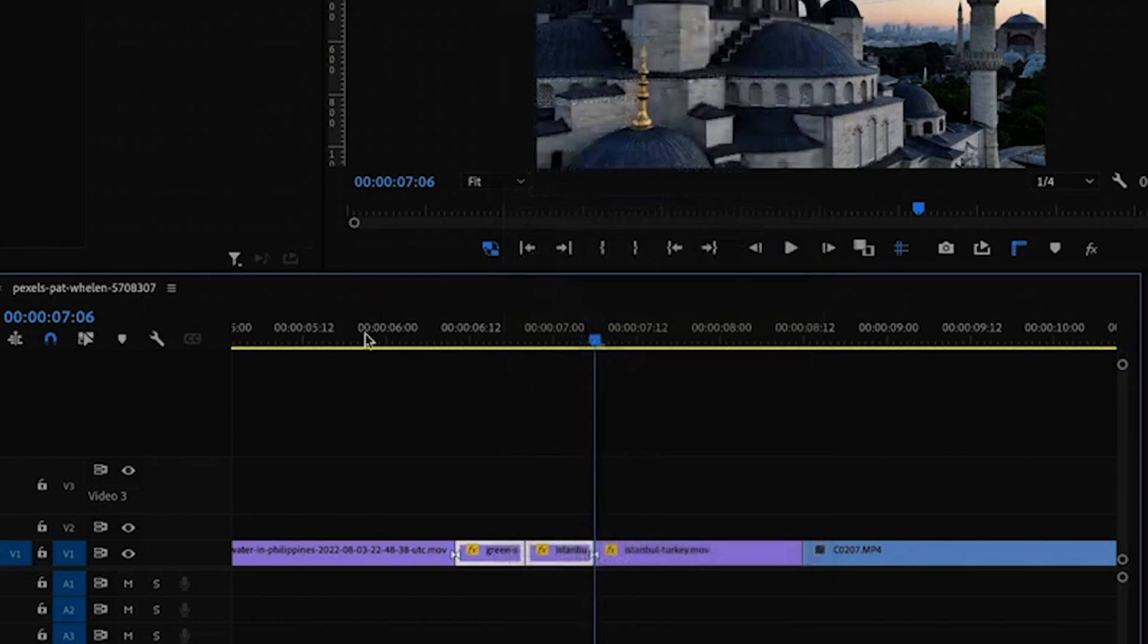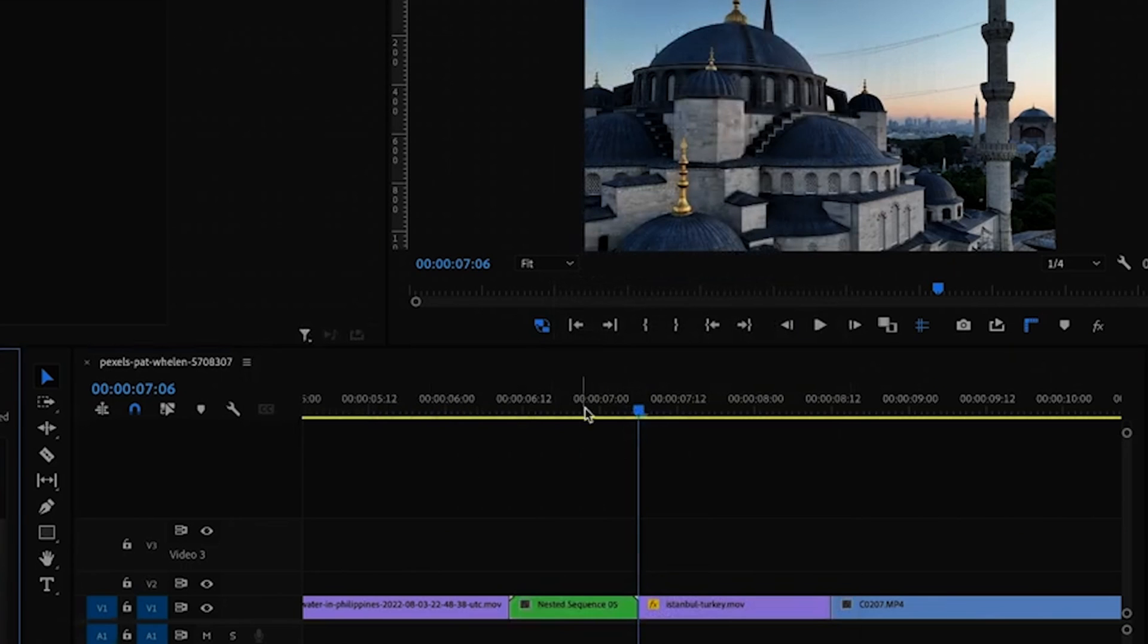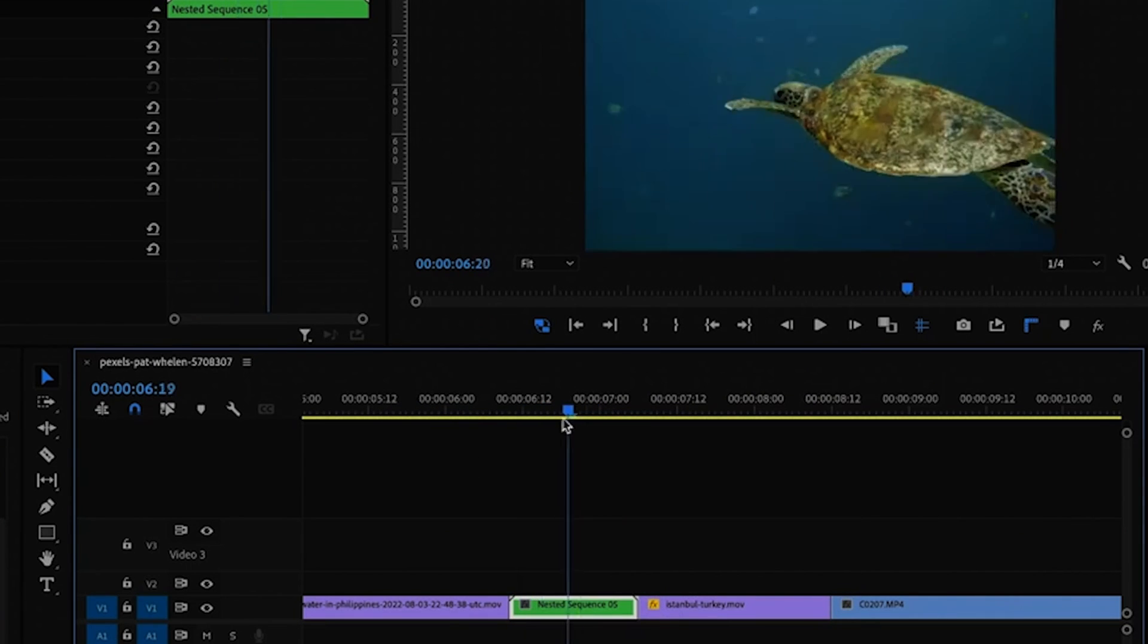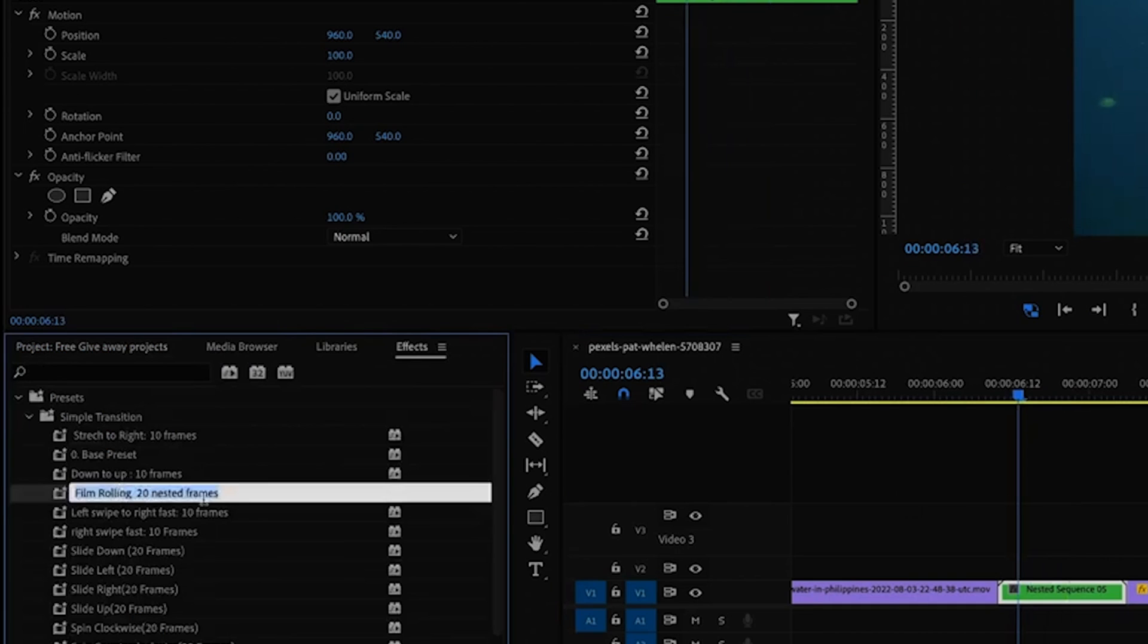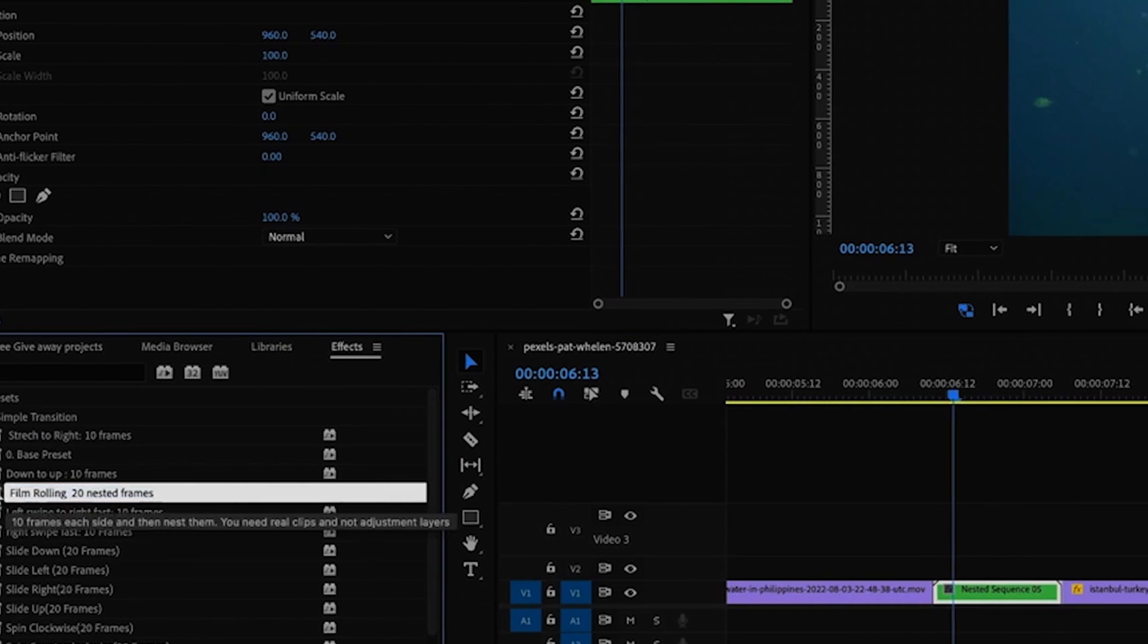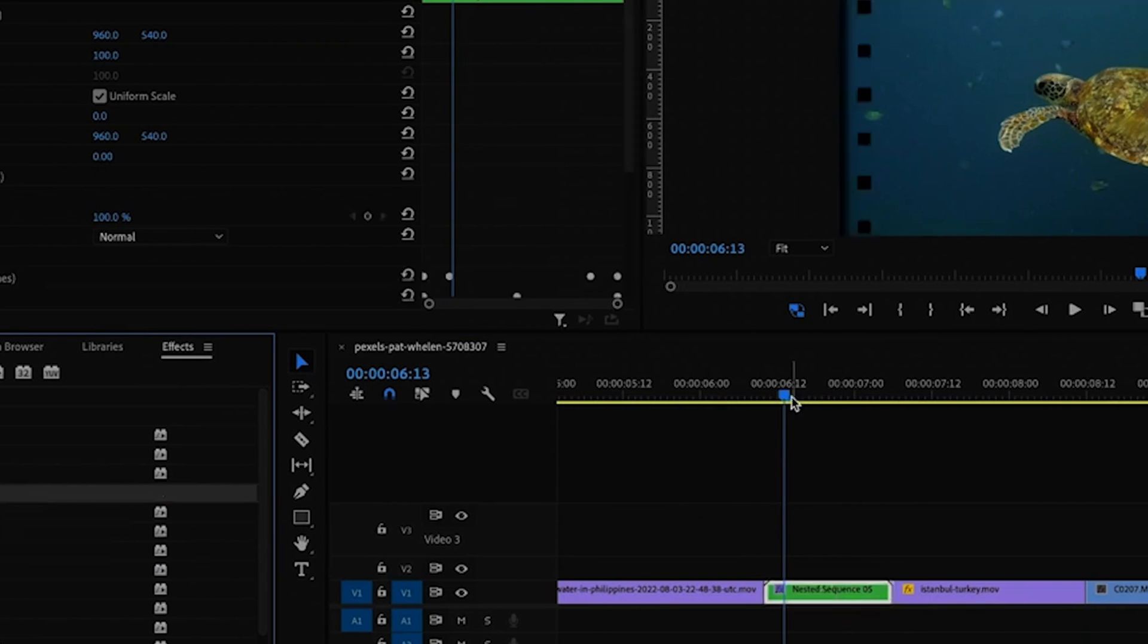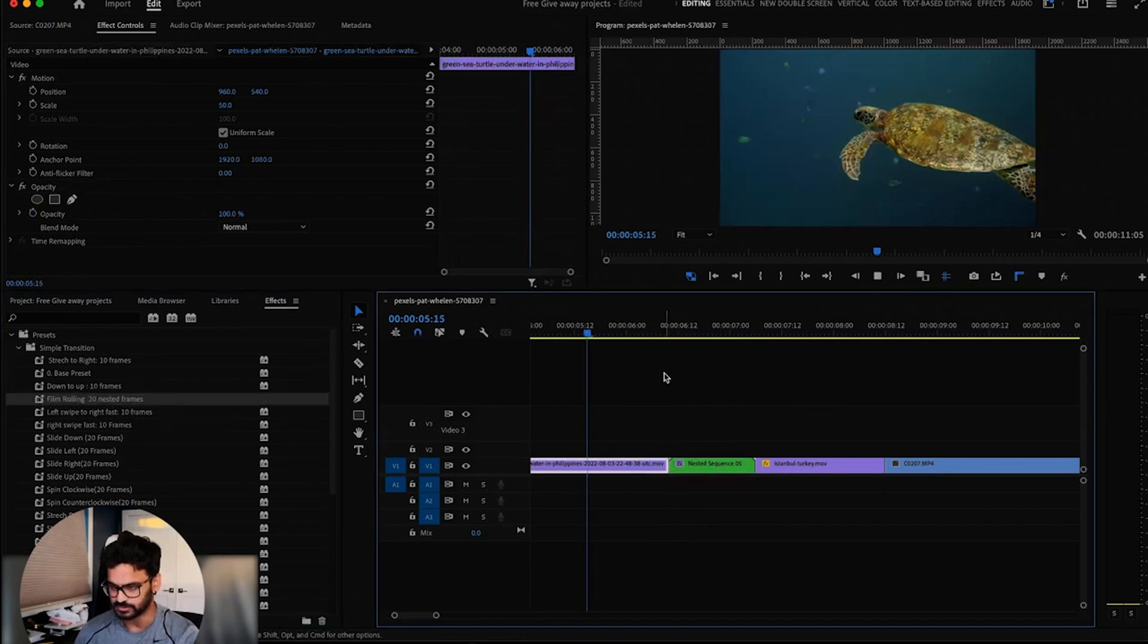Now I have this nested. So right now there is nothing, it's just a jump cut. I apply this rolling 20-frame rolling effect on this. Then I have this roll effect on this transition. Pretty cool, huh?